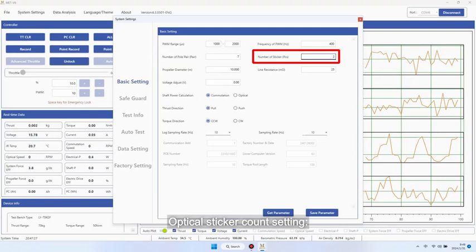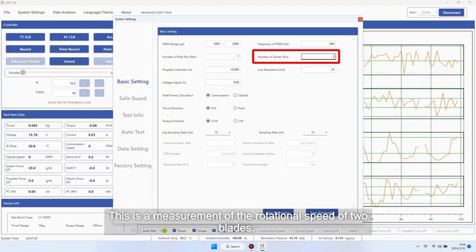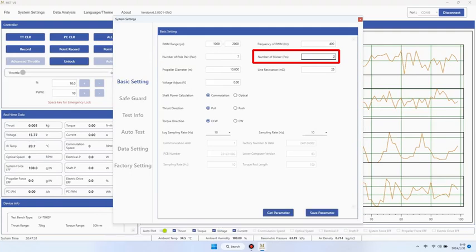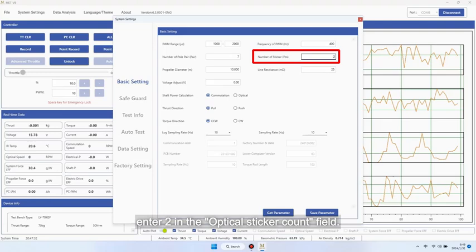Optical sticker count setting. This is a measurement of the rotational speed of two blades. Generally, if the number of reflective stickers posted is 2, enter 2 in the optical sticker count field.